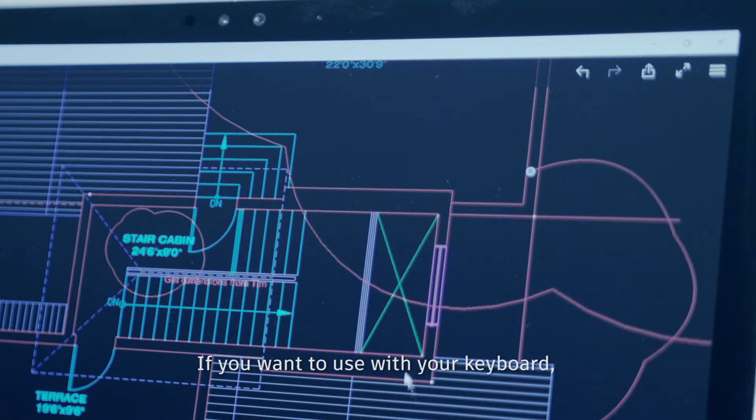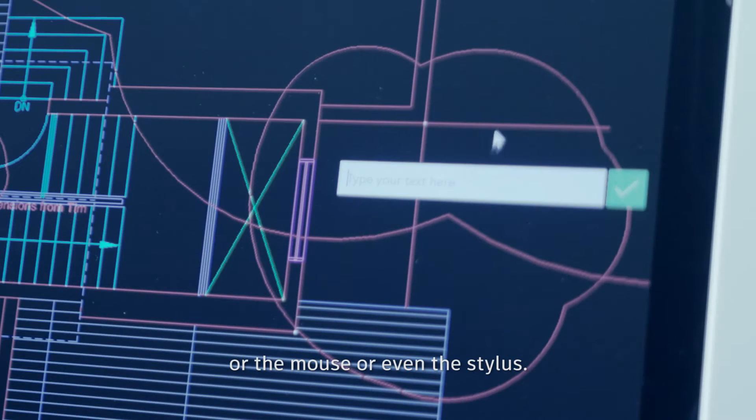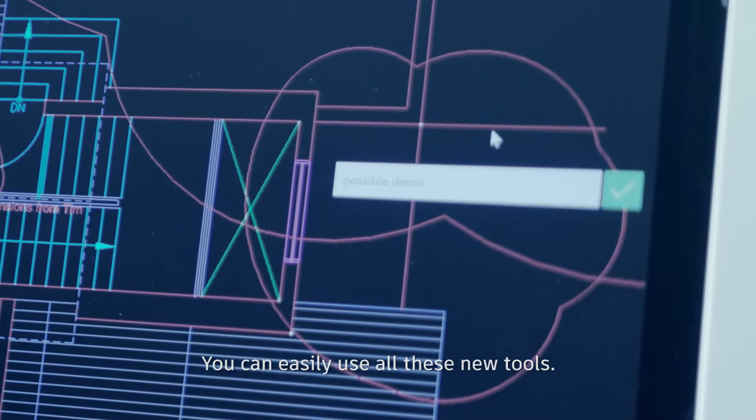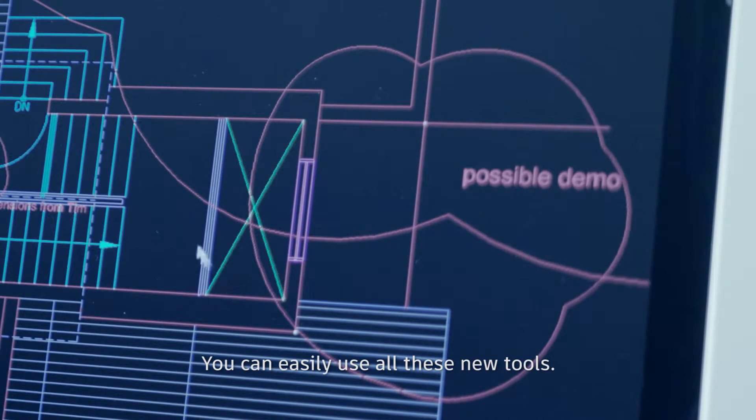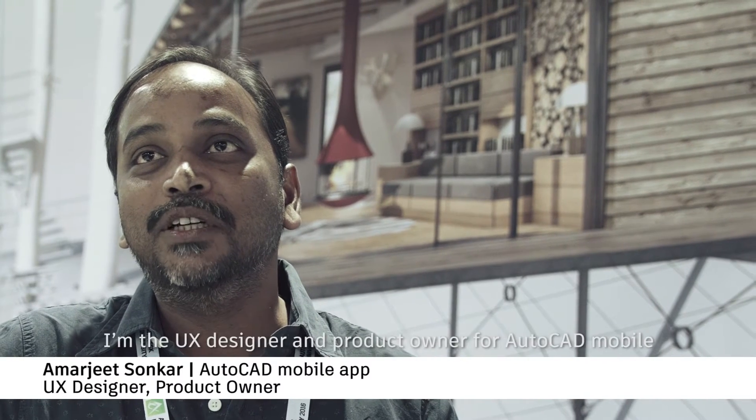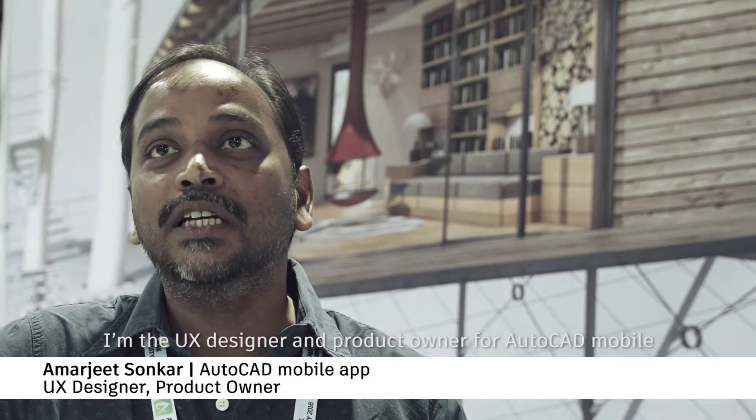If you want to use with your keyboard or the mouse or even the stylus, you can easily use all these new tools. My name is Amarjith. I'm the UX designer and product owner for AutoCAD Mobile.